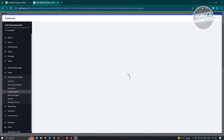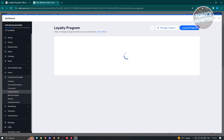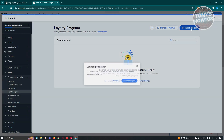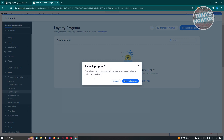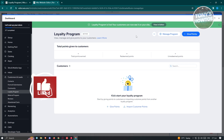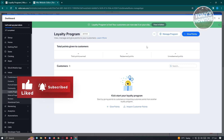To launch your program, click on Launch Program and then confirm by clicking Launch Program again. Your loyalty program is now live and your customers can now see it on your site. If you found this video helpful, hit the Like and Subscribe button and watch our next video.